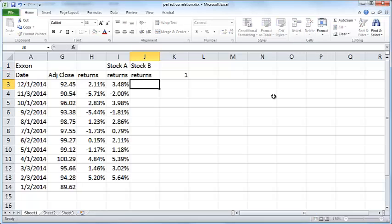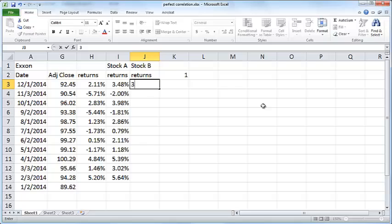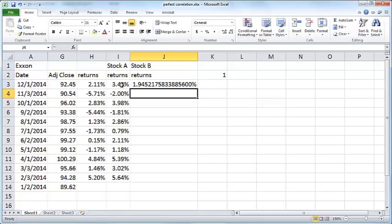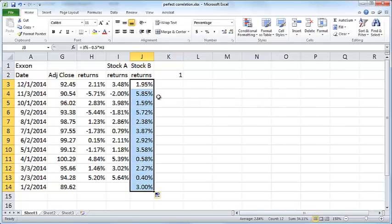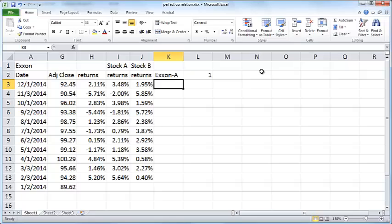Now let's take another example, Stock B. This time, instead of having a plus, I'll have a minus. That is, Stock B equals 3% minus 0.5 times Exxon returns.